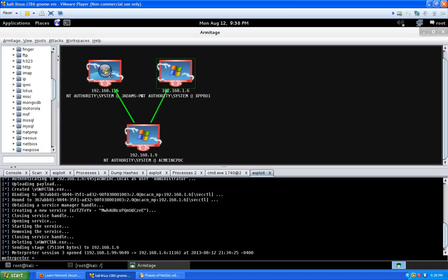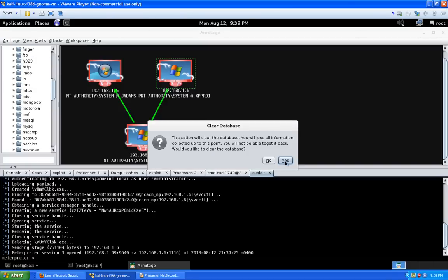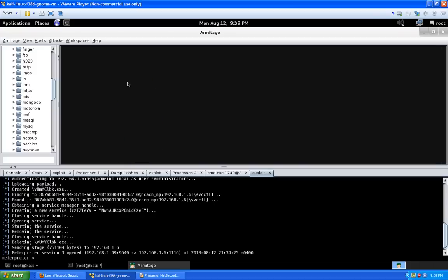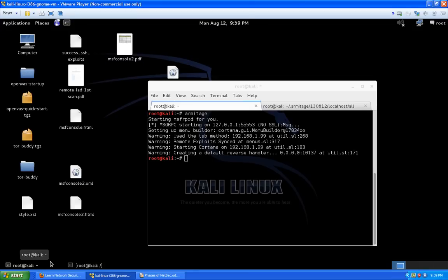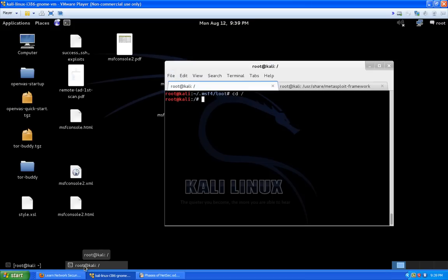We owned all three boxes in Armitage — that's pretty much it. You should end sessions: right-click > Session > Kill Session. Now I'm going to show you how to do relatively the same thing in MSF console. First, let's get familiar with the actual directory structure of where all the scripts, modules, exploits, and things are located for Metasploit — basically in the /usr/share/metasploit-framework/ directory.